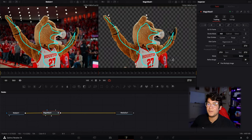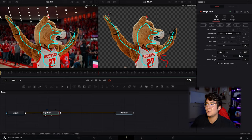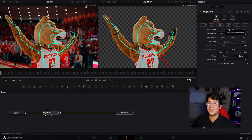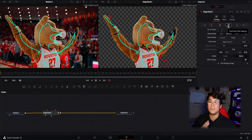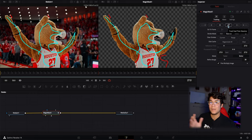Obviously the mask isn't perfect. Go down to 'Subtract' — you can subtract the person right there, and you'll see these little lights are gone too. Now this isn't all you have to do. You need to track the clip forward and backwards so it can track the mask forward and backwards as well.